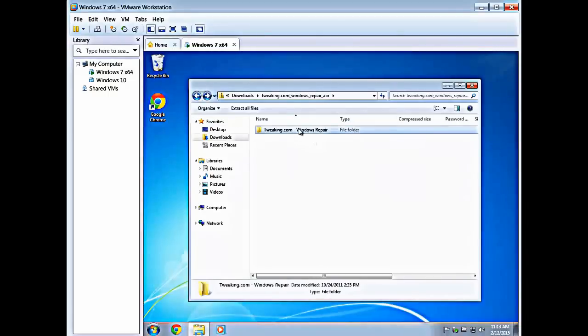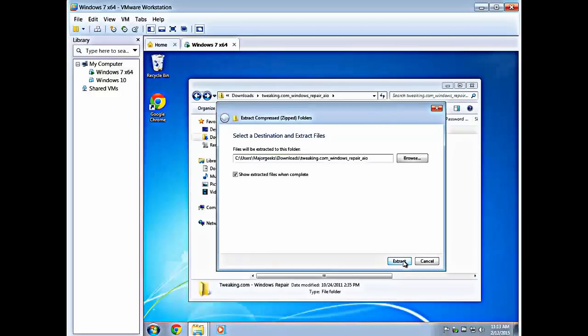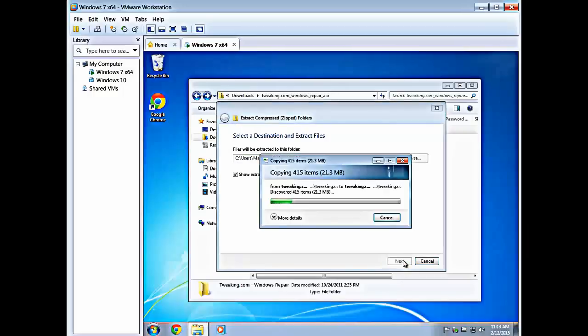So we double click it, you're in the folder, and you want to go to extract all files. From here, you can browse, put it anywhere you want, and leave show extracted files when completed up. For this example, we're just going to dump it right here because we're showing you how easy it is.